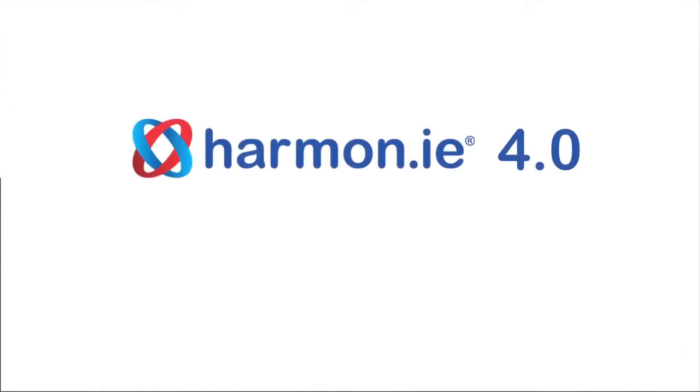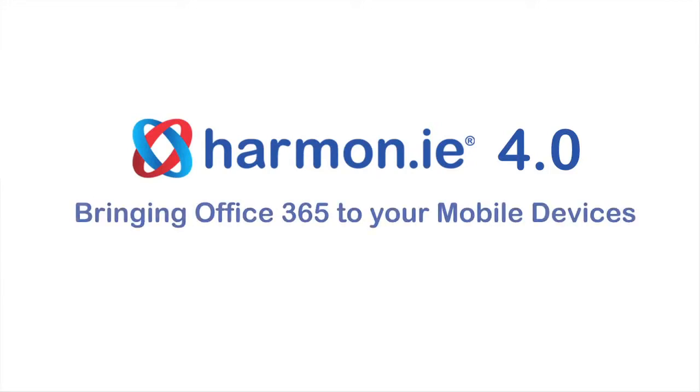Welcome to the Harmony 4.0 product walkthrough. Harmony 4.0 brings Office 365 to your mobile enterprise with a native Microsoft Office experience and enterprise-grade security.